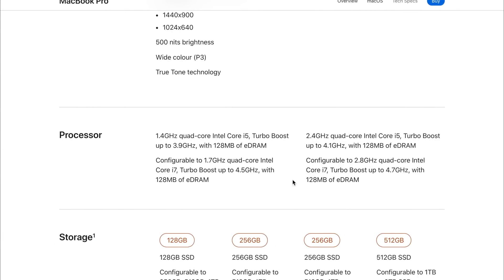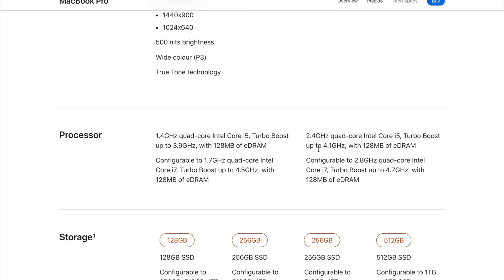However, if we have a look at the £1,800 and £2,000 model, we can see that we get the same sort of i5 quad core processor. But on the 2019 model, it was clocked at 2.4 gigahertz with a turbo boost of 4.1, and on the i7 it had a base clock of 2.8 gigahertz with a turbo boost of 4.7. This is an 8th gen processor.